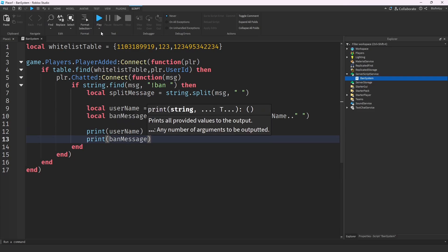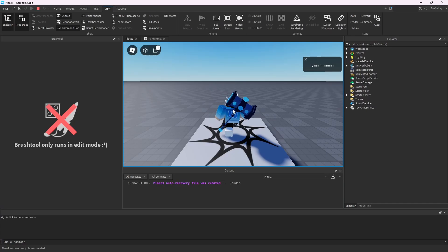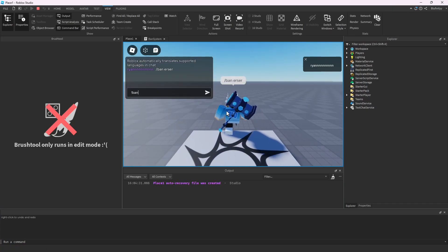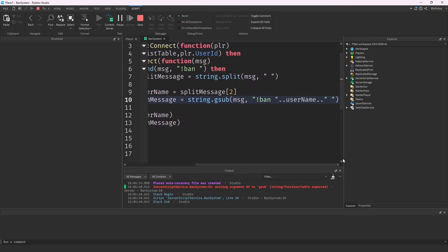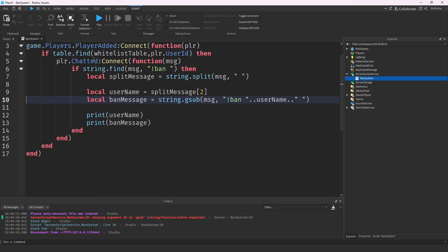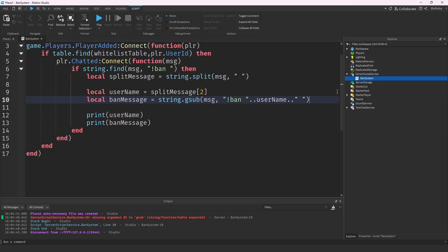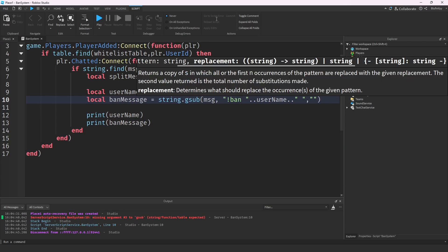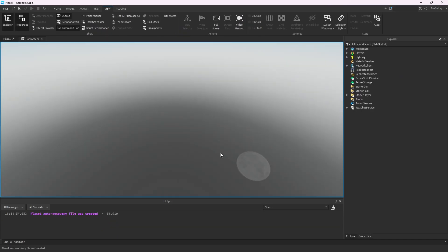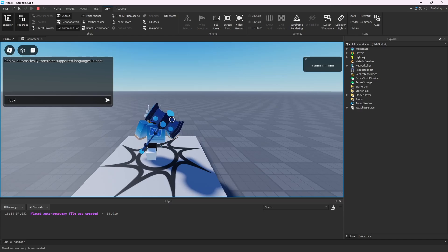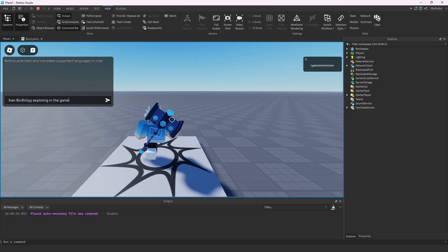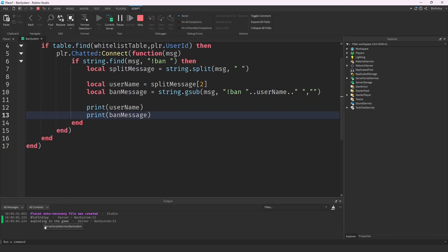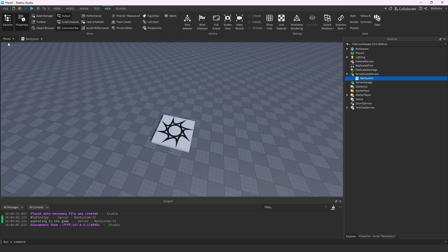For now let's test this with print(username) and print(banMessage). We type 'ban bluefinity exploiting in the game' — and we get an error. I know exactly what went wrong: we needed an extra comma to show we're replacing with nothing. After fixing that, we test again and the username prints as 'bluefinity' and the ban message prints as 'exploiting in the game'. Perfect.